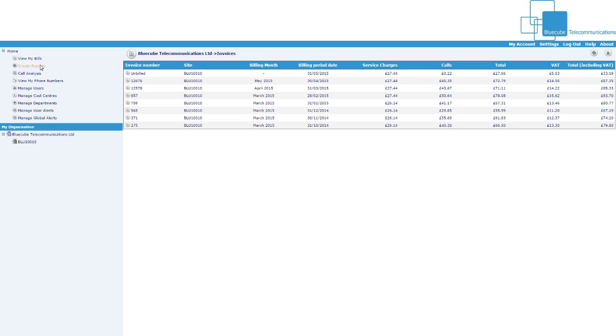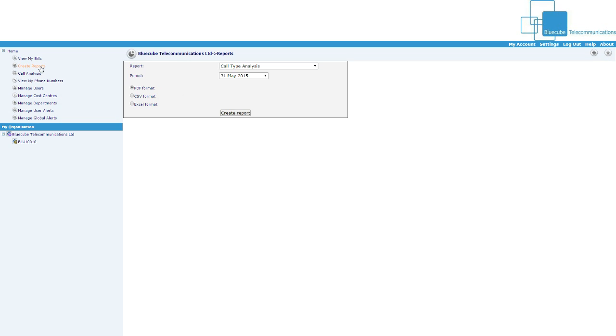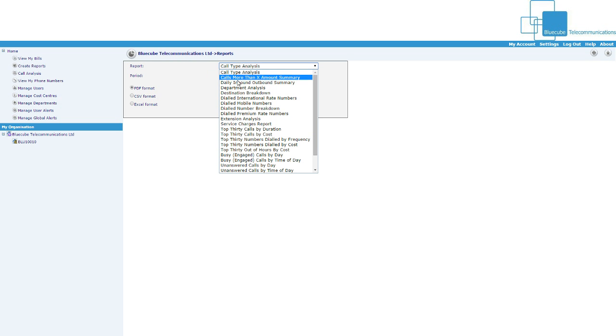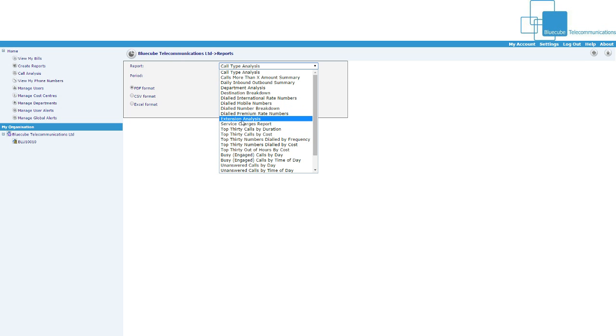Next is create reports, so if you click on that option then as you can see you can click from a selection of different reports, extension analysis, busy and engaged calls by day, by time of day.